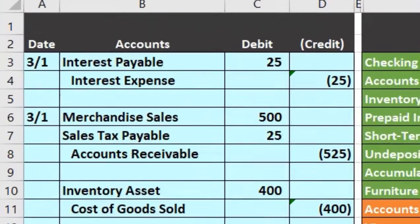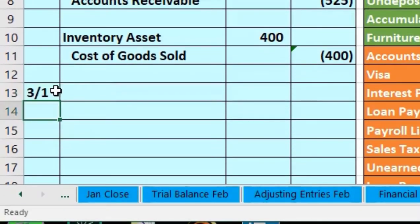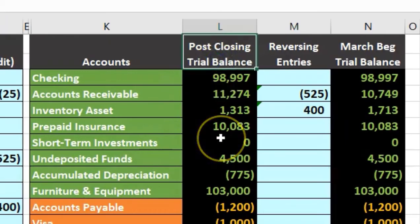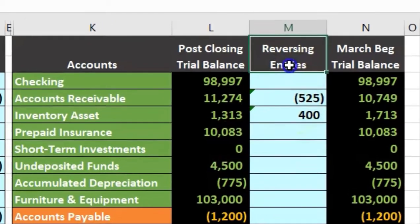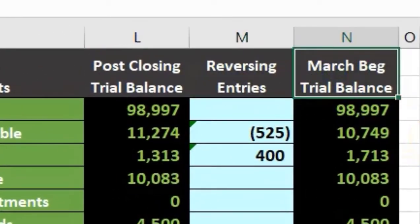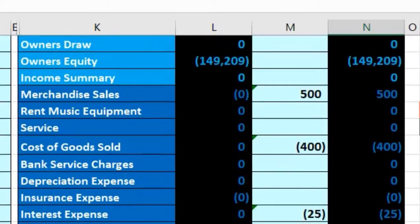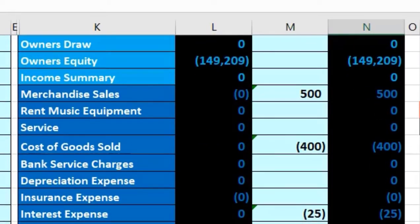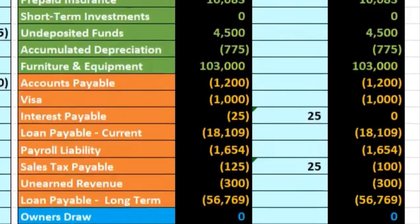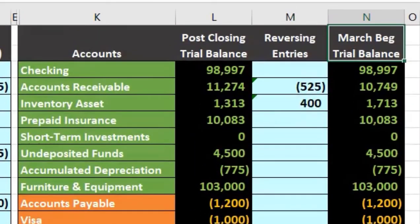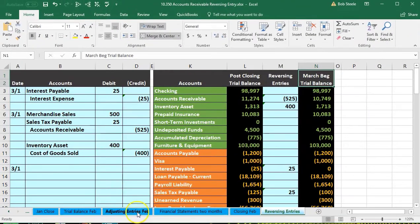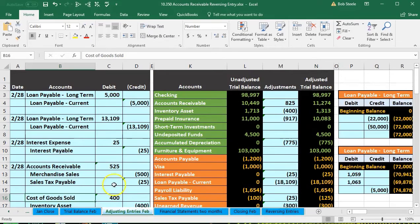Here we are in Excel. We're going to record this transaction as of 3-1, the first day of the following period after the financial statements were created, as we do with all of our reversing entries. Remember, what we have here is the post-closing trial balance, and what we're doing is putting in the reversing entries at the beginning of the first month to give us our beginning balances — which will include in the temporary accounts these reversals before any activity has happened. So we're going to do the reversing entry related to the unearned revenue adjustment. Before we do that, we'll take a quick look at the adjusting entries tab.